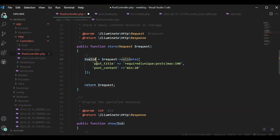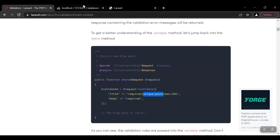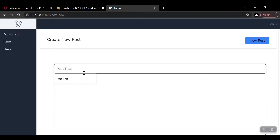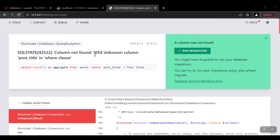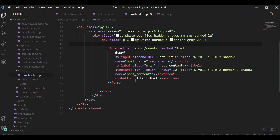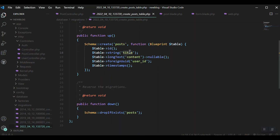Let's return the validated data and see what we get. We get an error: column not found. I think the problem is from our validation — we said the post title should be unique inside the posts table, but the input name is `post_title` while the column name in our migration is just `title`. These two differ, which is why we get that error.